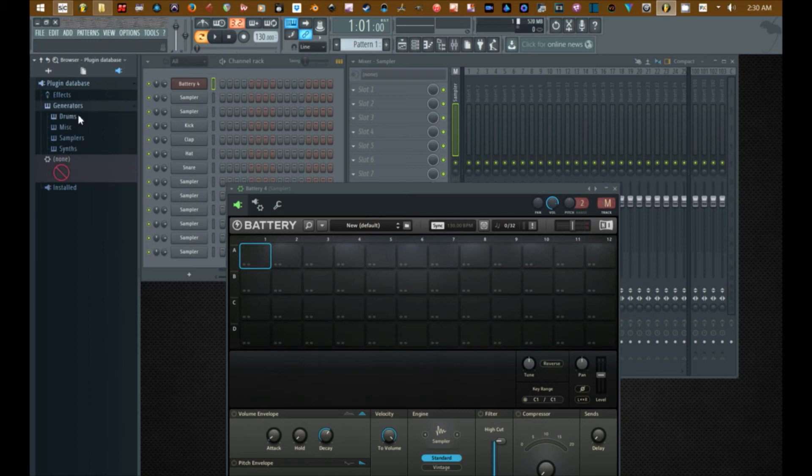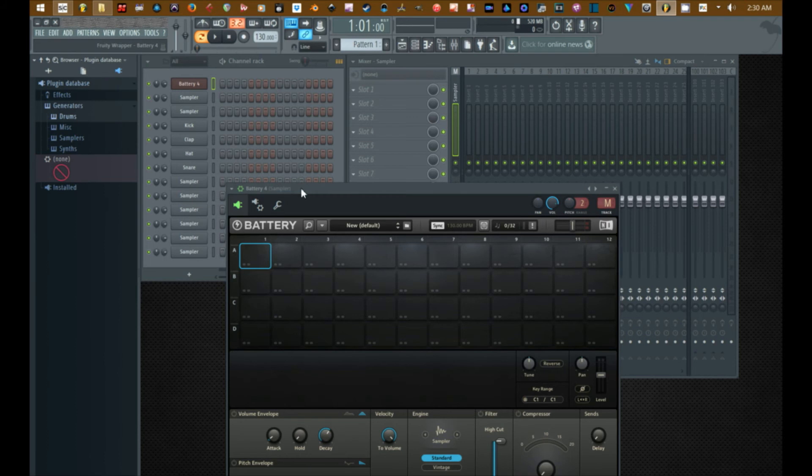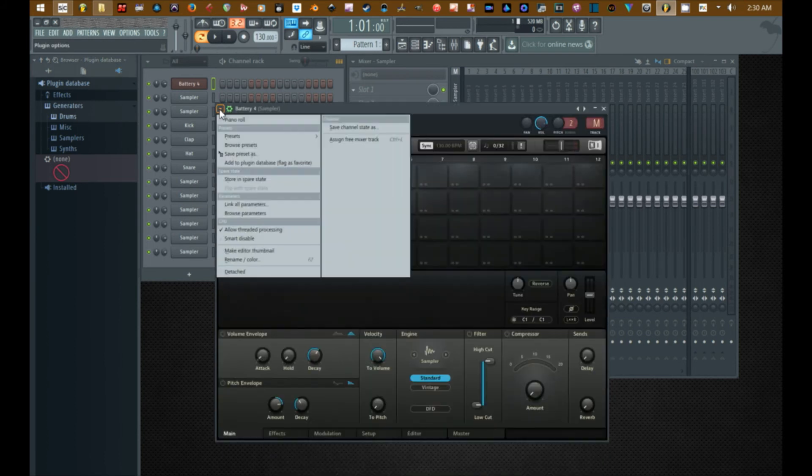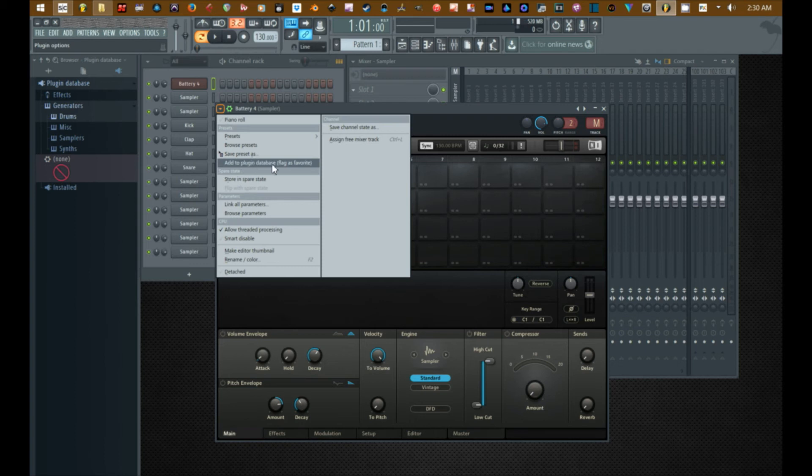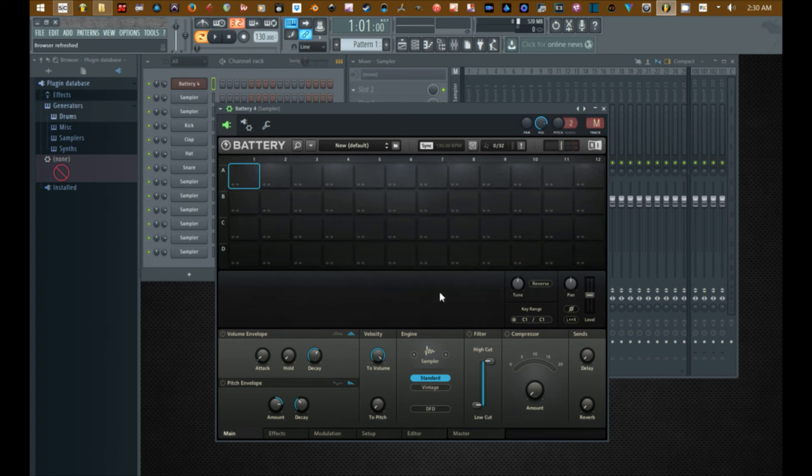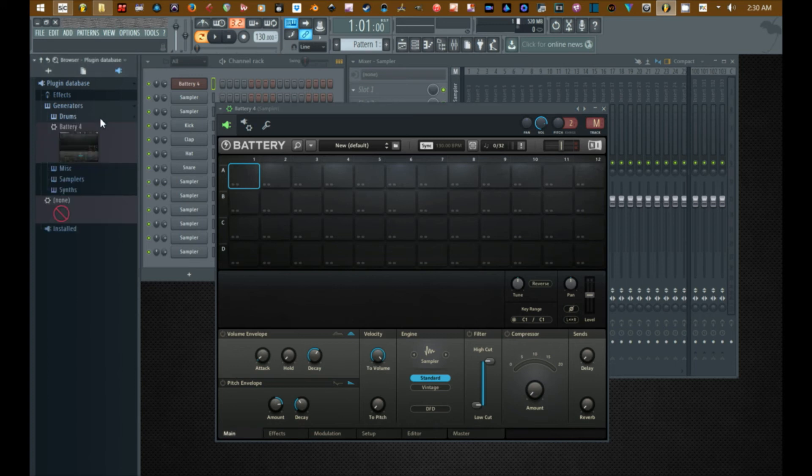Now collapse the browser, open the plugin database again. Highlight generators, drums. There's nothing in there right now. Click the drop down that is on the actual plugin interface in the upper left corner. And you should see Add to plugin database, Flag as favorite. The minute I do that it tells me Battery 4 will be added to this subcategory Battery Drums.